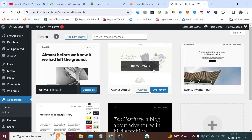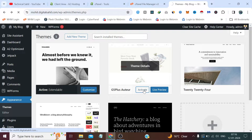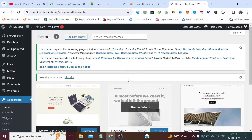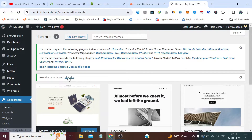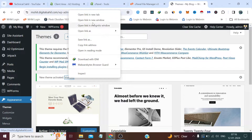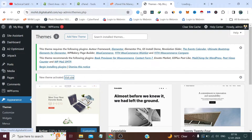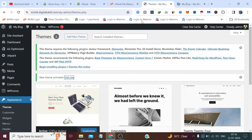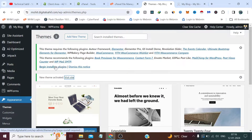Now if we simply refresh the WordPress themes page, we'll find this theme here and we simply need to click Activate. The theme has been activated. If we visit the website, that's the theme — but it's without any plugins and demo content.